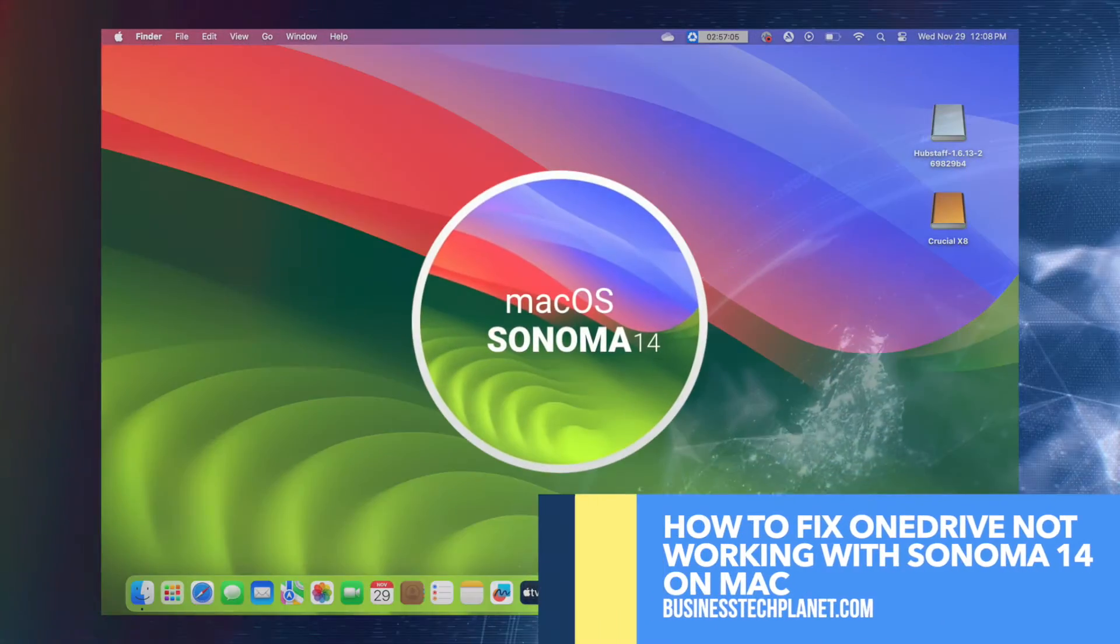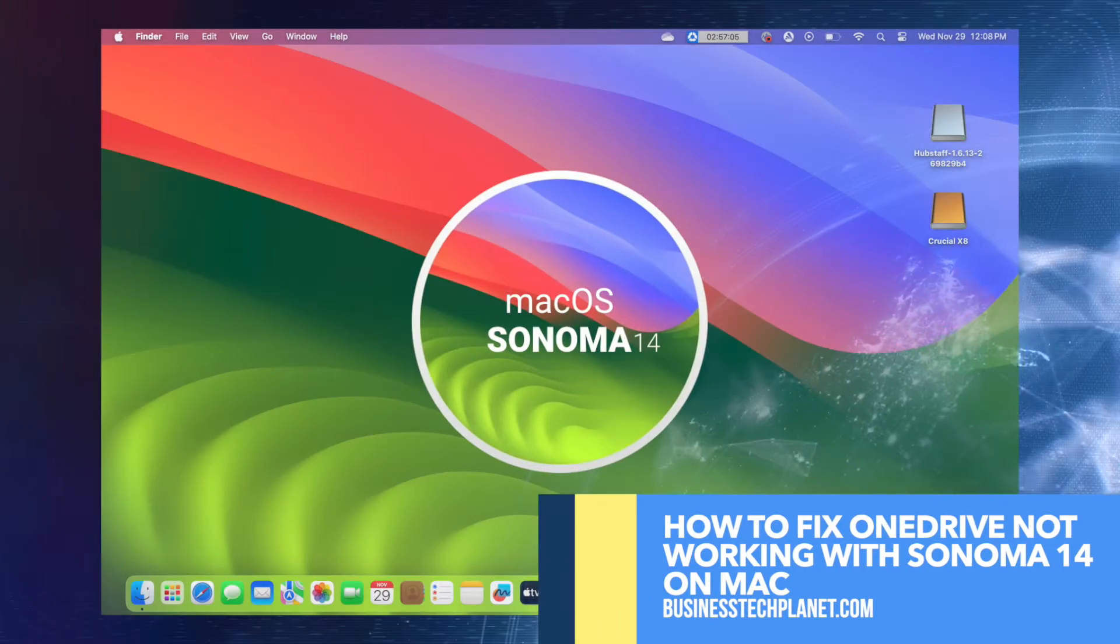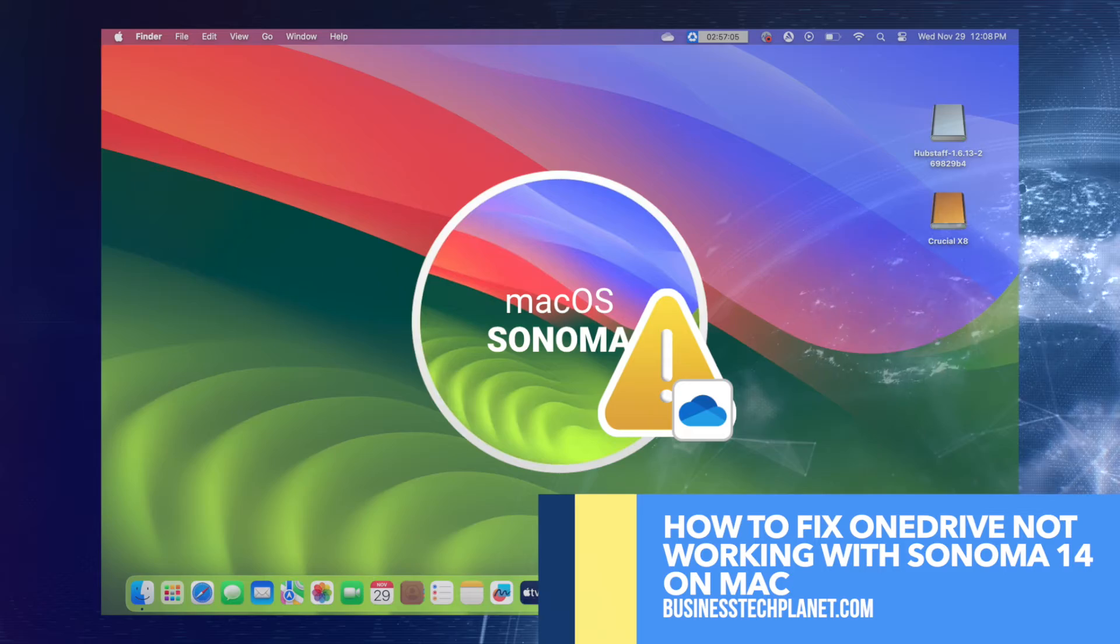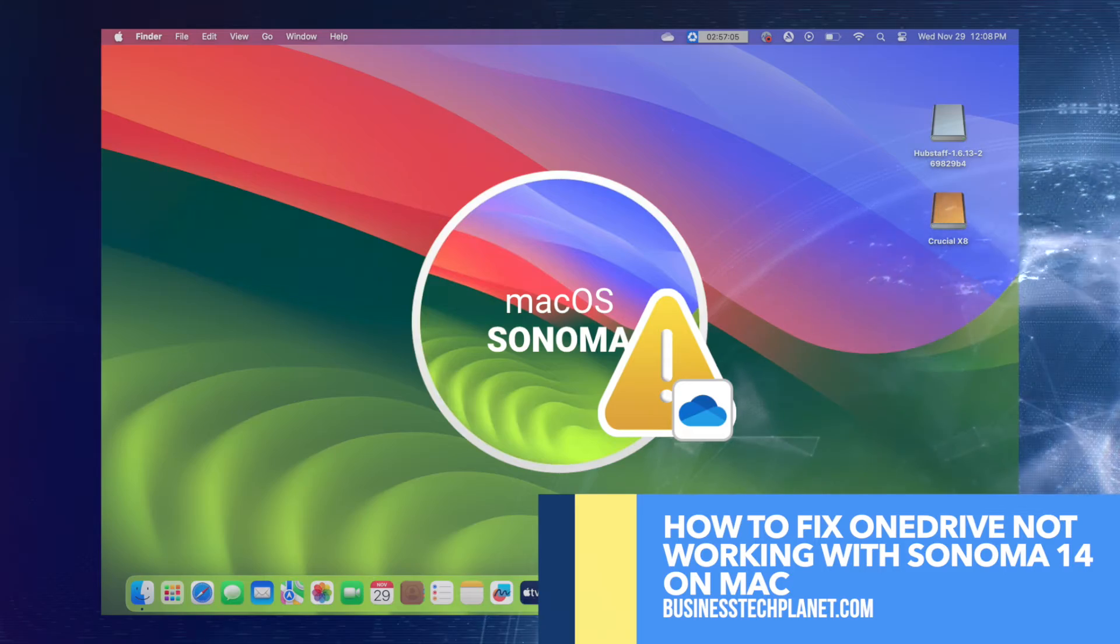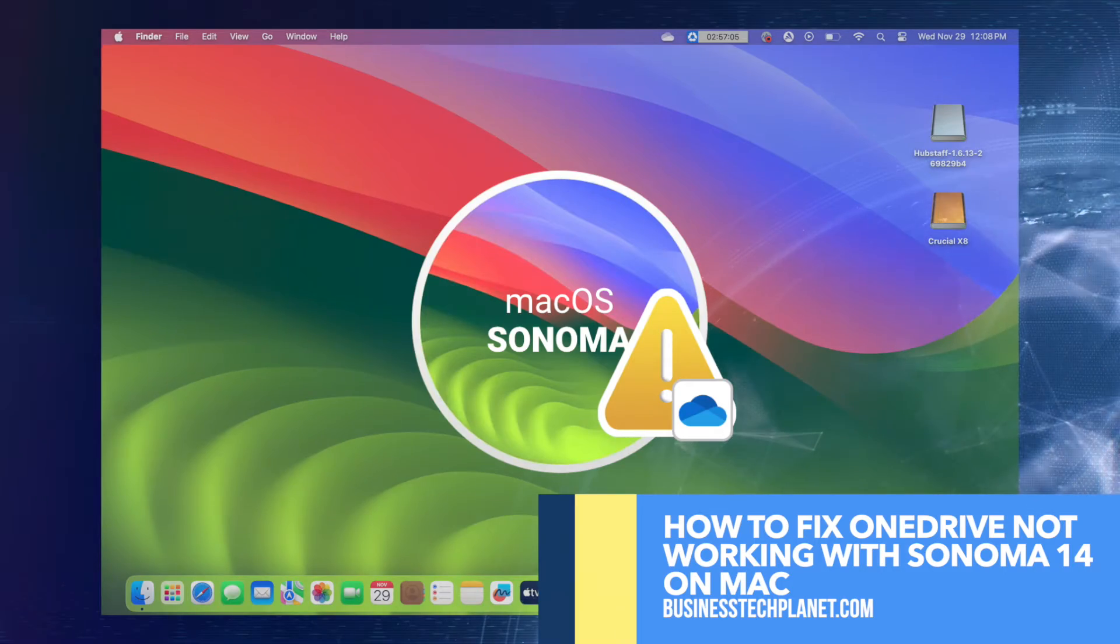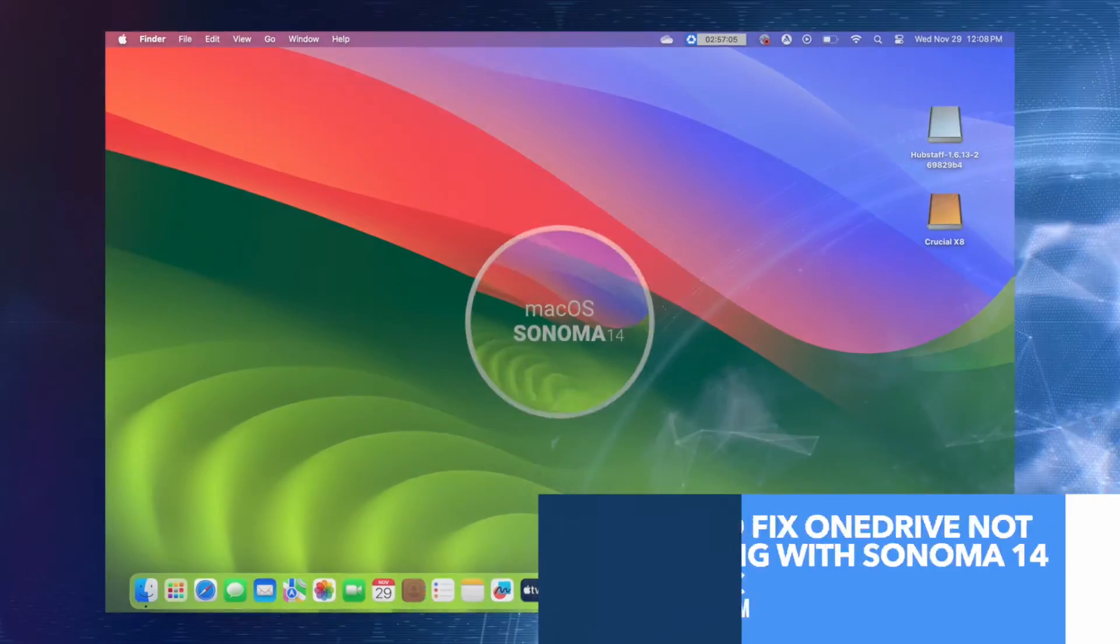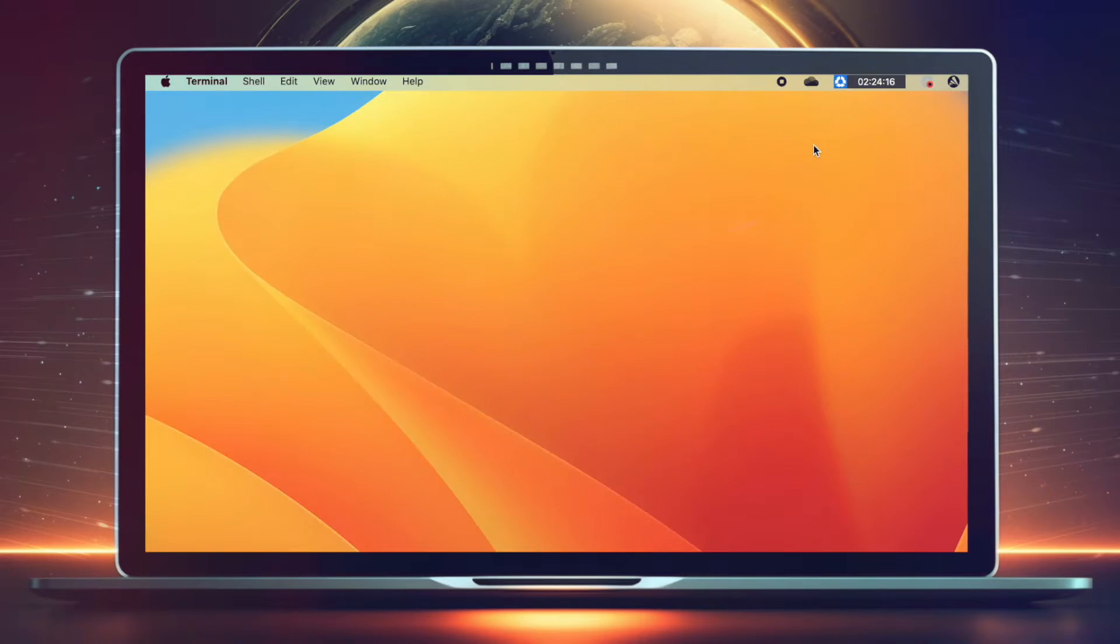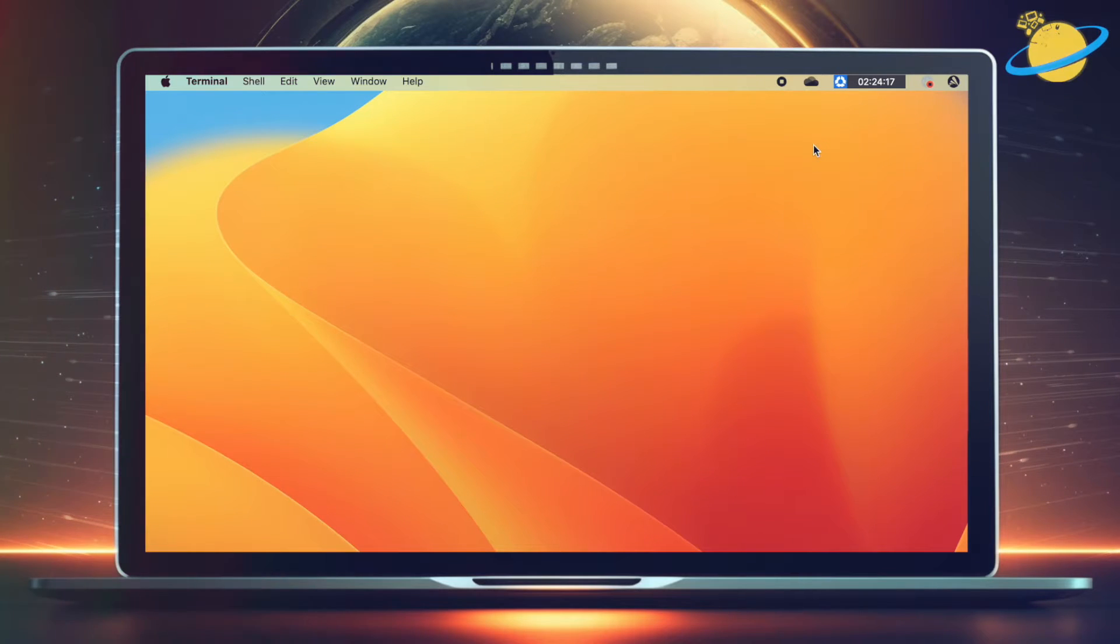In this Business Tech Planet video, we'll show you how to fix OneDrive not working in Sonoma 14. This Mac version has caused various problems and error messages in OneDrive, which we'll fix by changing the folder location.